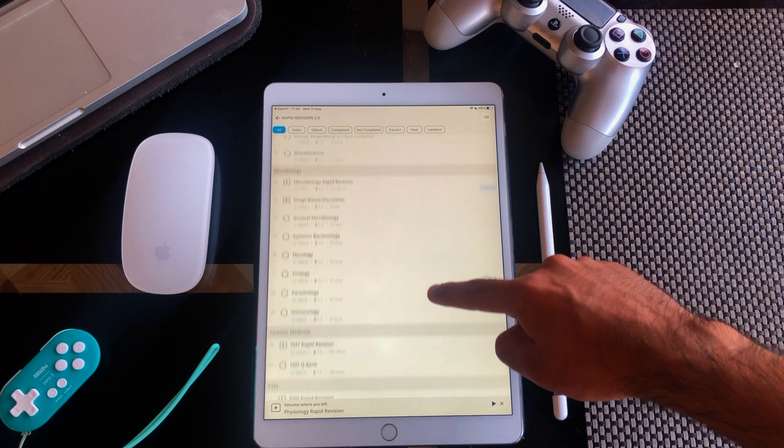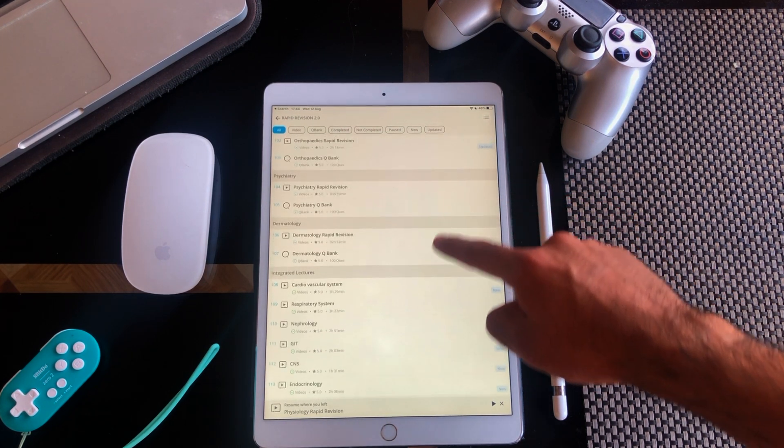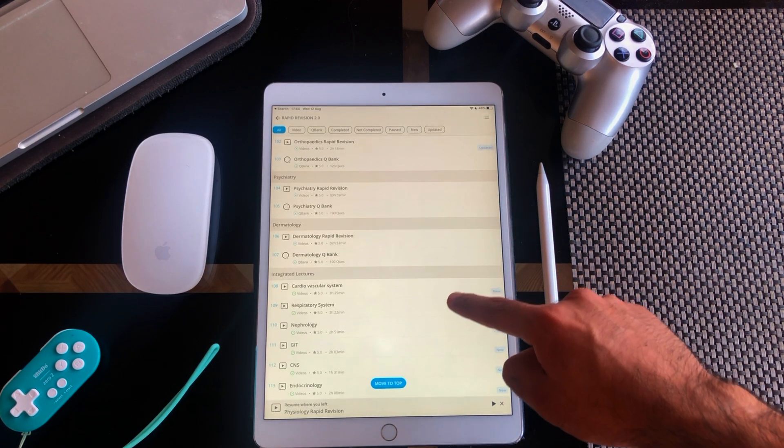The next thing I noticed is that, unlike other sections of Rapid Revision, this does not have its own question bank. Literally the only way to revise these lectures is to either take your own notes or rewatch the lecture. I would really like it if PrepLadder added a new question bank related to these integrated subject lectures — that would make things so much easier.